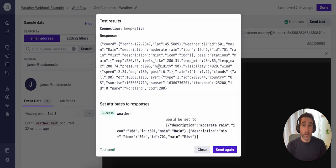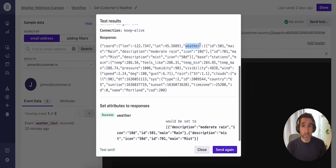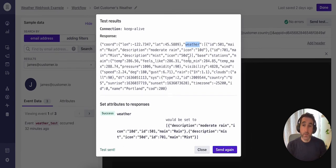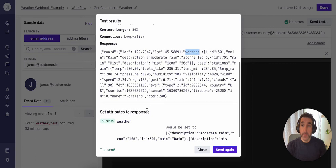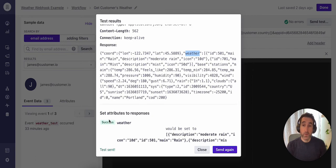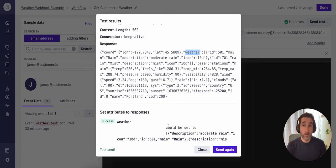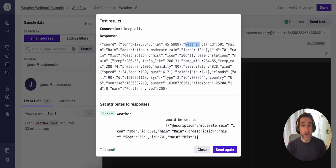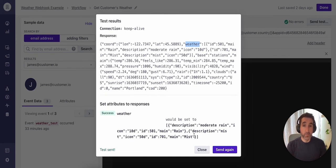And if you remember on the response tab, we indicated that we were specifically interested in this weather section. Scrolling further down the results, we can see the response attribute setup. And we can see that in this case, it would be successful writing data to the weather attribute on the profile. So we can verify that everything has been set up correctly. We also get a preview of what the value for that attribute would be based on the response from this API. So we can see here, this is the data that would be written to the profile for this customer.